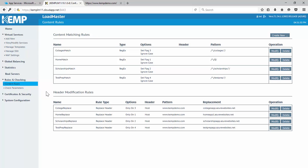So to start off with our content matching rules, we have one for each of our web apps that are deployed in Azure. And here we're just basically doing a simple match to say if we see anything slash colleges or we see anything slash scholarships or slash test prep, we want to set a match for that.